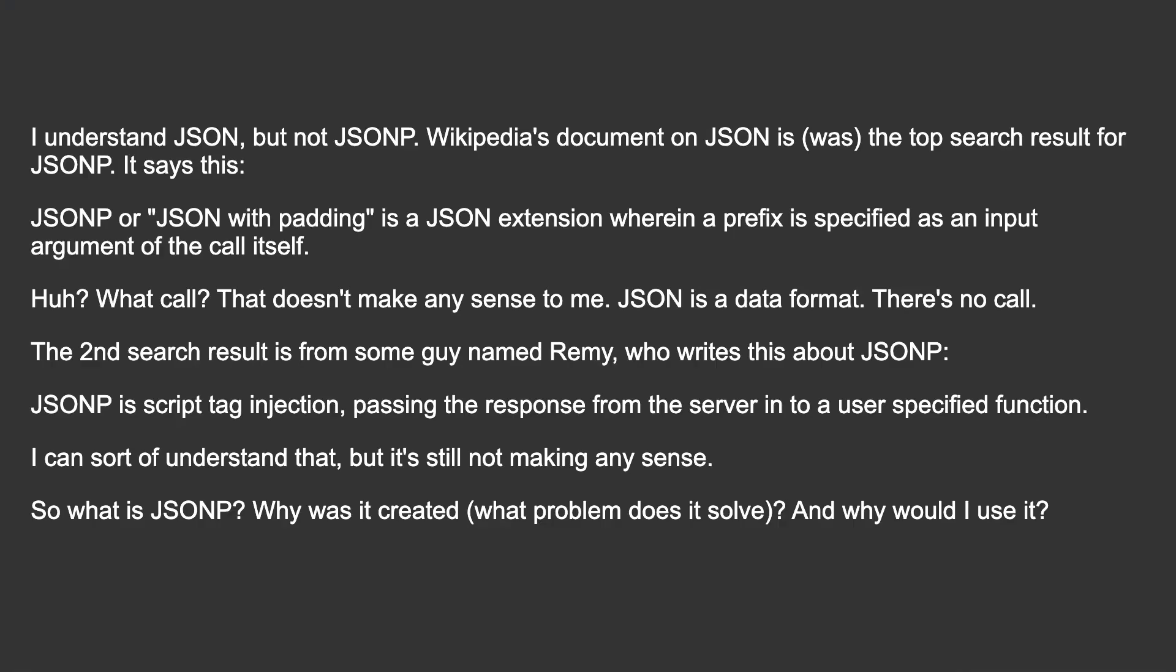So what is JSONP? Why was it created? What problem does it solve? And why would I use it?